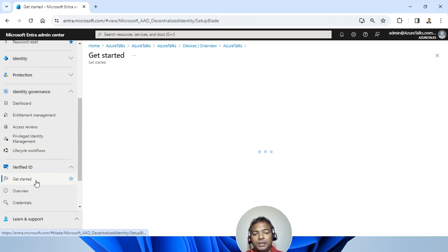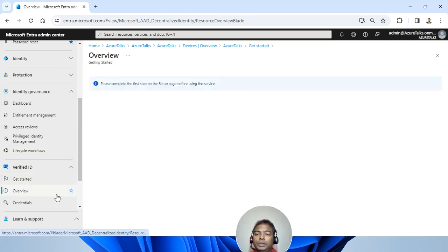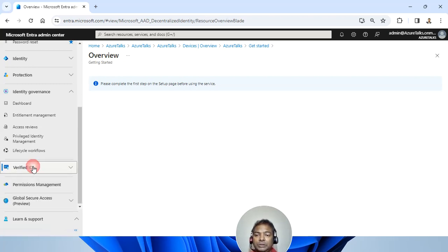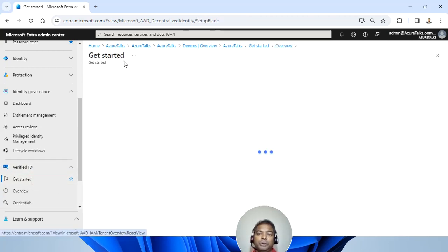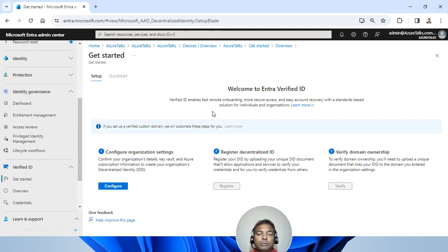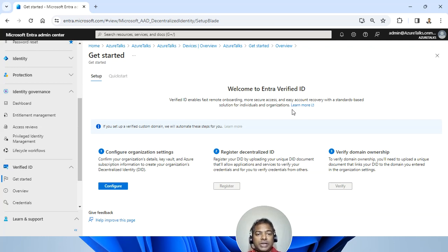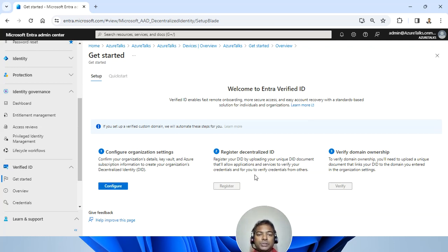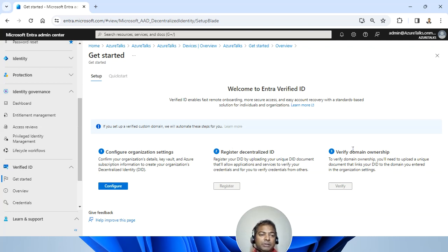This verified identity basically works with your setup. You need to do the setup. And once the setup is done, you should be able to get started with your verified identity. It enables faster remote onboarding for more secure access for easy account recovery with a standards-based solution for an individual or an organization. You need to just configure it and then register the decentralized ID, unique ID basically, and then verify the domain ownership.